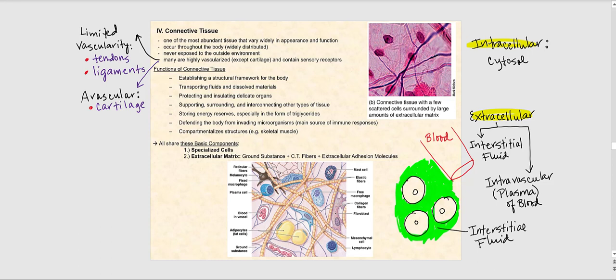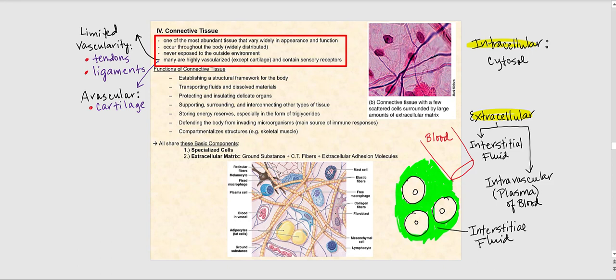The next basic tissue type we will talk about is connective tissue. Connective tissue is one of the most abundant tissue types and varies widely in appearance and function, which is very different from epithelial tissue. Connective tissue occurs throughout the body, so it's widely distributed. It is never exposed to the outside environment because superficial to connective tissue is epithelial tissue — the exposed tissue.